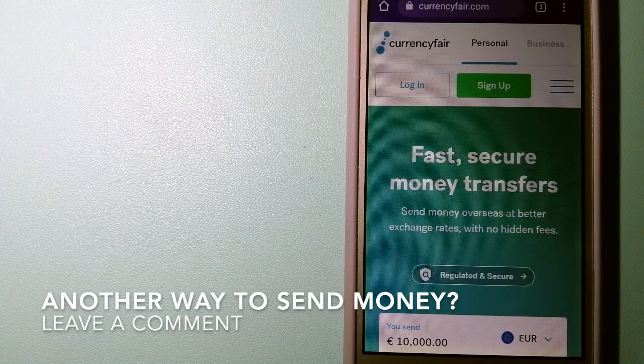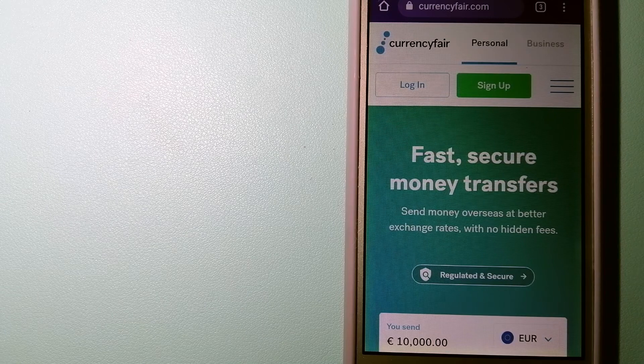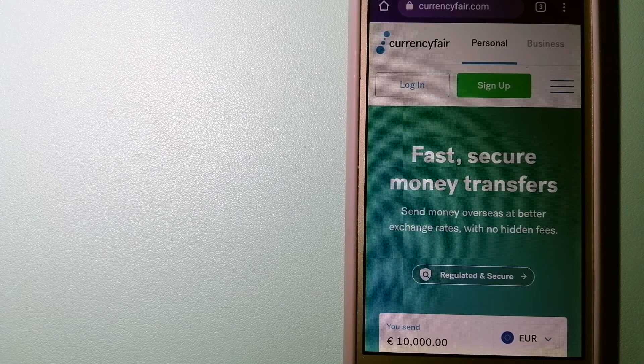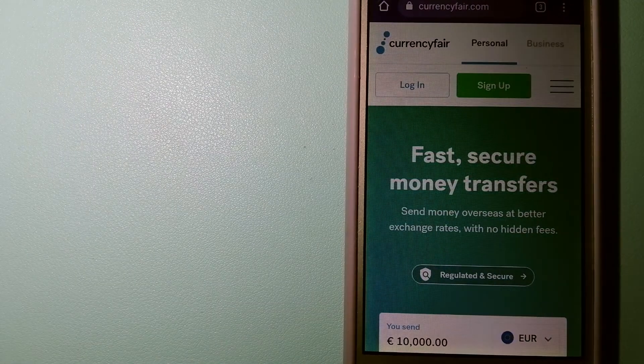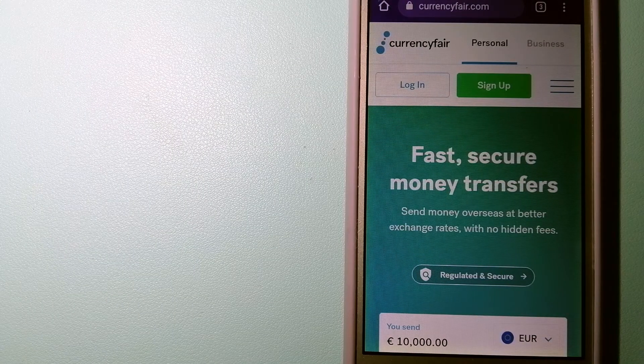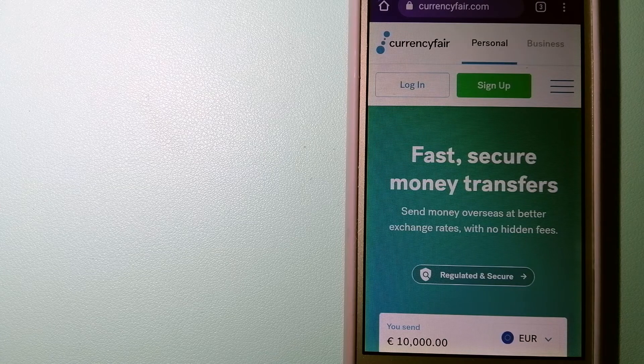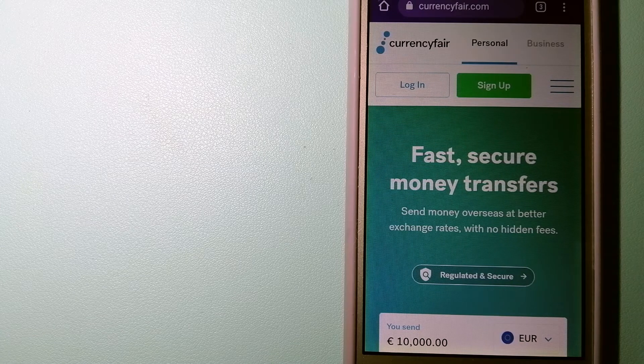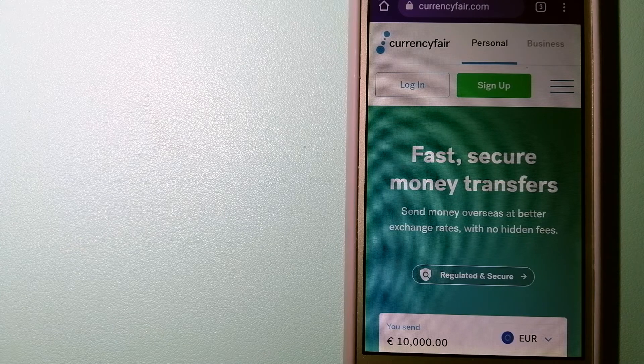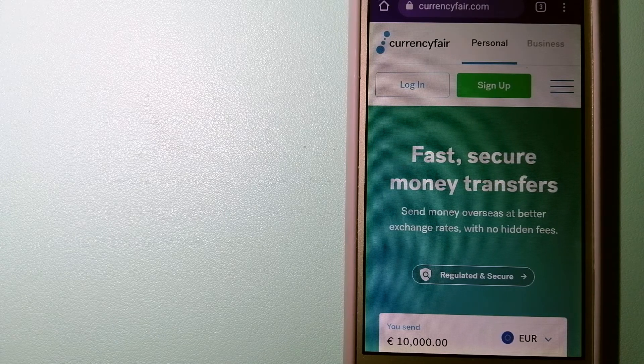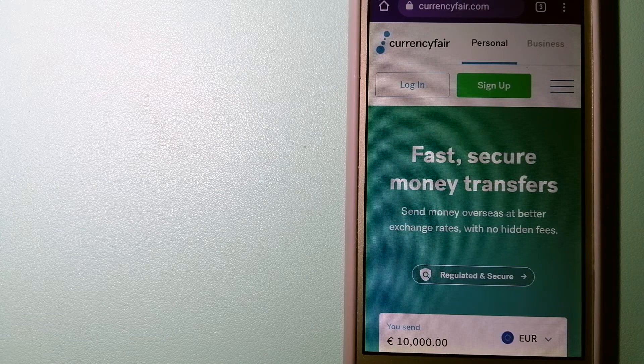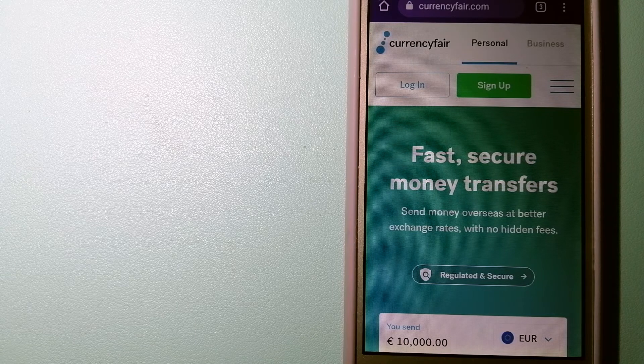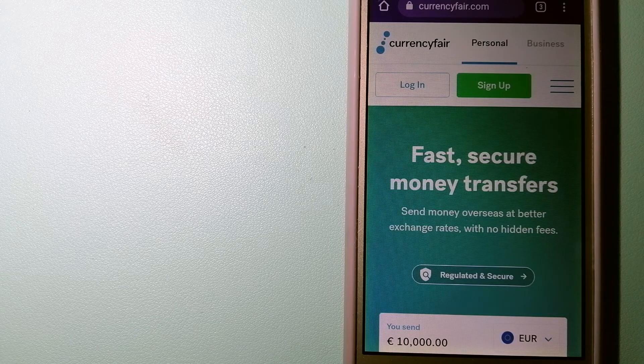The third option is CurrencyFair. This is a P2P online marketplace that allows individuals and businesses to exchange currencies and send funds to bank accounts worldwide. It uses a unique person-to-person online marketplace to facilitate currency exchange between users in a simple and anonymous fashion. And for more information on CurrencyFair, just check the video description.